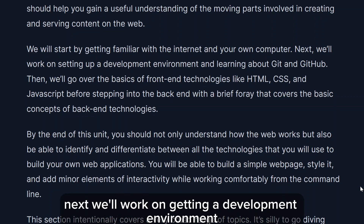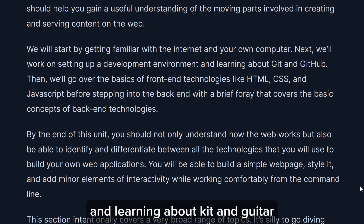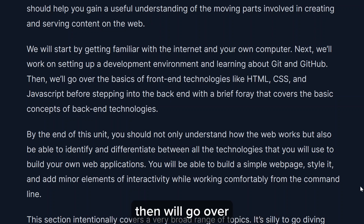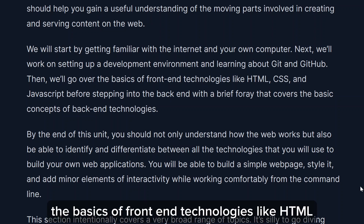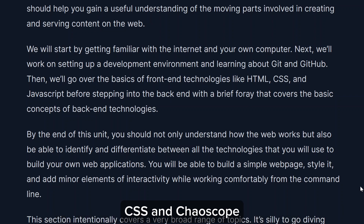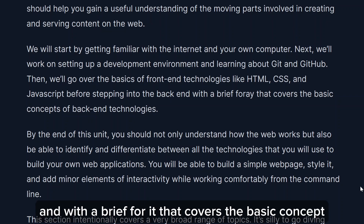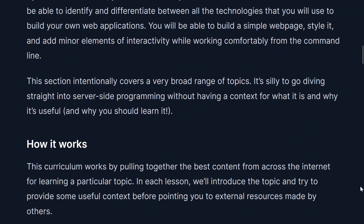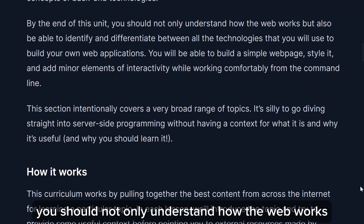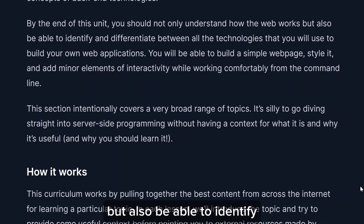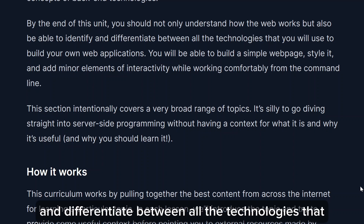We will start by getting familiar with the internet and your own computer. Next we'll work on setting up a development environment and learning about Git and GitHub. Then we'll go over the basics of front-end technologies like HTML, CSS, and JavaScript, before stepping into the back-end with a brief overview of back-end technology concepts. By the end of this unit you should understand how the web works.